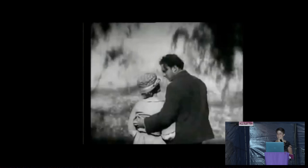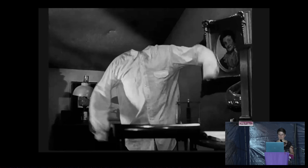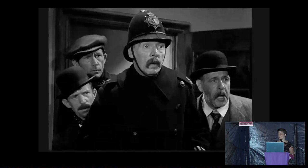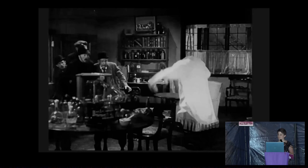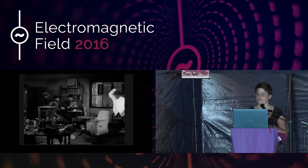This technique was used in a lot of films, and one of my absolute favourites is The Invisible Man, where Claude Rains is wearing a black velvet suit against a black background, dancing like an idiot and having a great time. This is definitely worth watching — they actually used this technique even when better techniques were available because it was so popular.